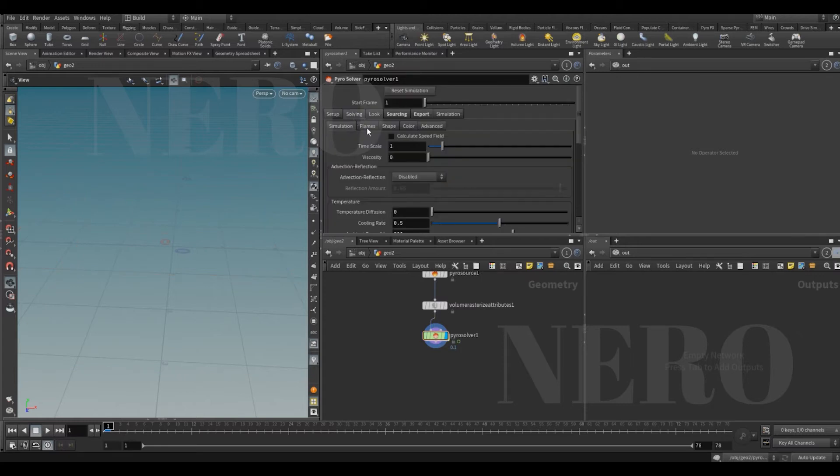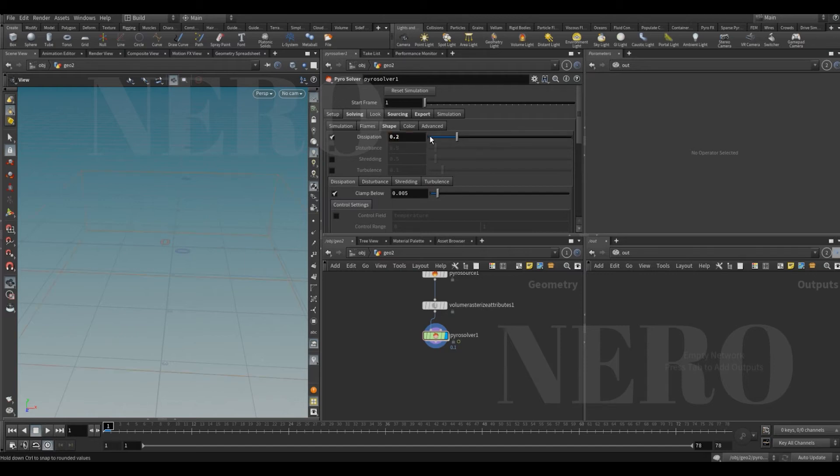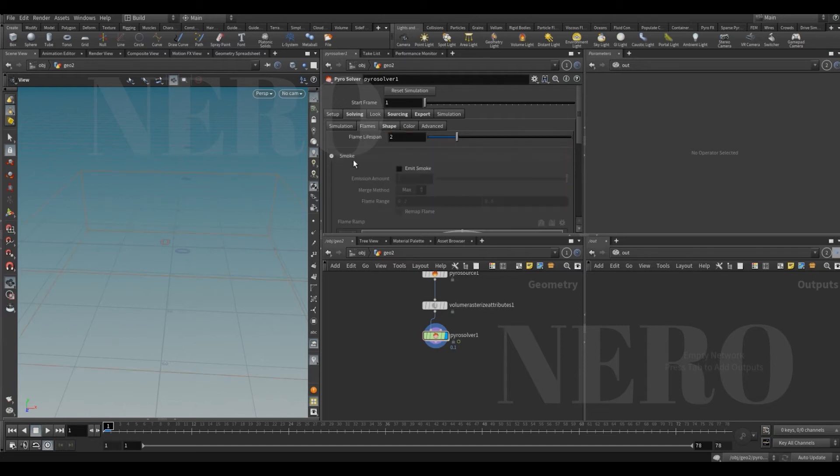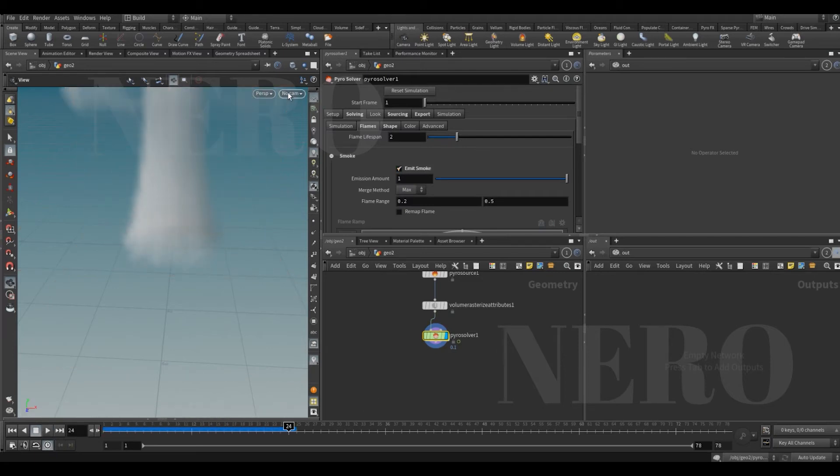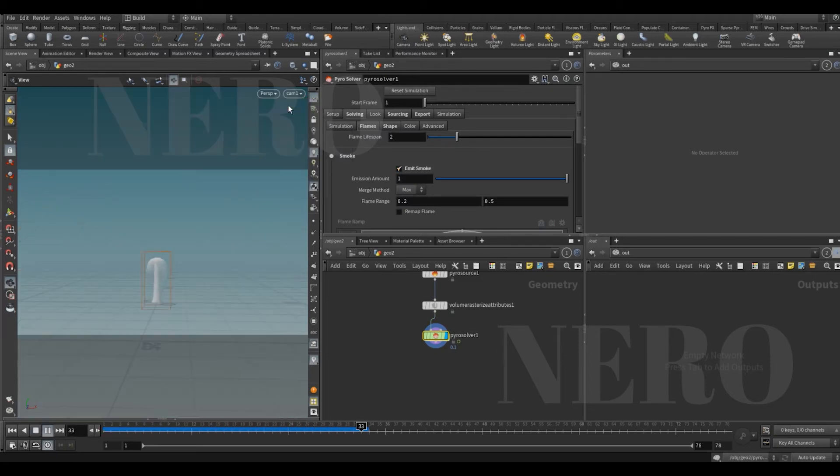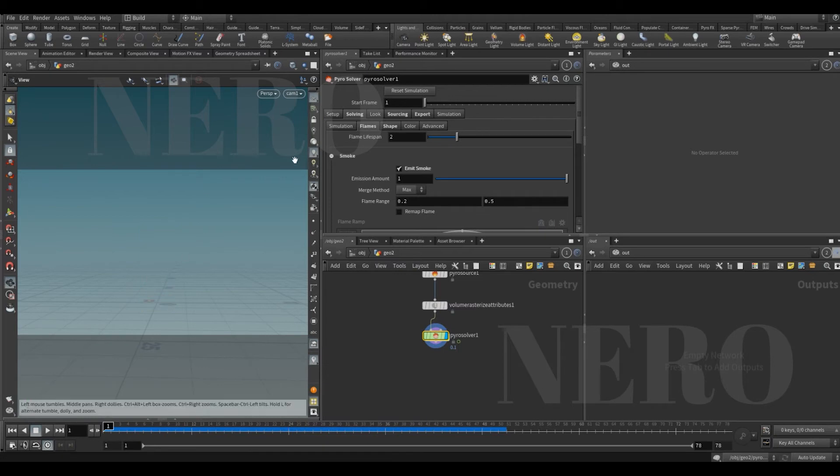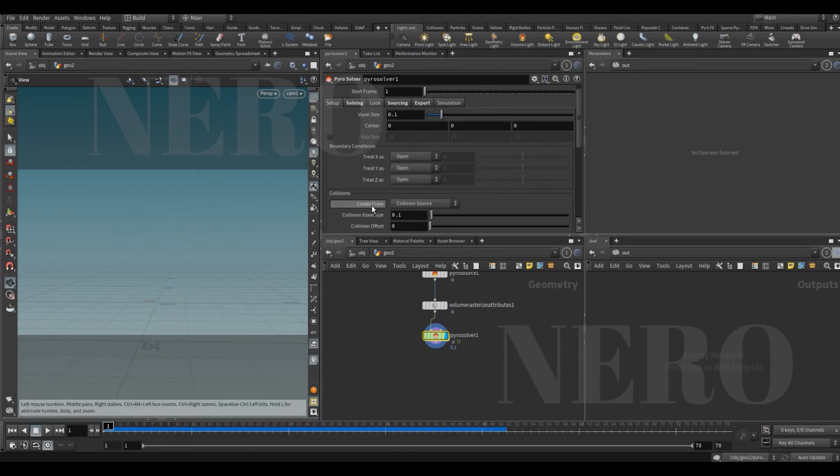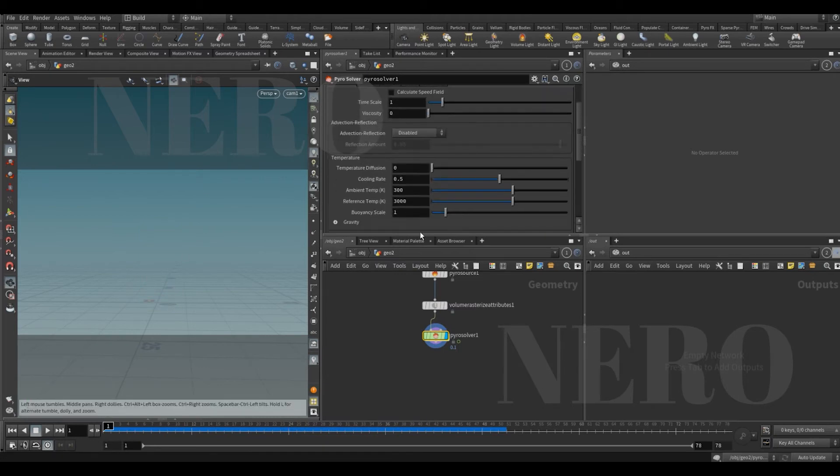In the solving tab, go to shape. Tell this guy don't dissipate that much and emit smoke. All right, this is what we're gonna get. I guess right now this is too much, too high for my taste, so let me lower the temperature.